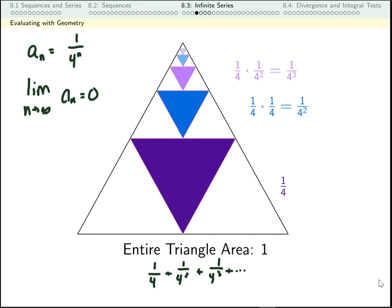So the series looks like a quarter plus 1 over 4 squared plus 1 over 4 cubed and so on. We can write that in sigma notation. My terms are 1 over 4 to the n, n starts at 1, and we don't want to ever finish — we want to keep adding these and adding these. Now from the picture, we can actually figure out what number this equals.